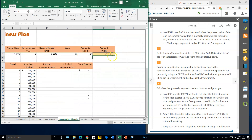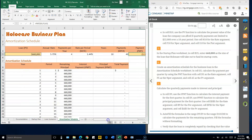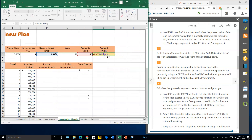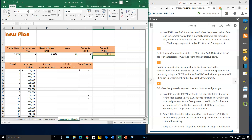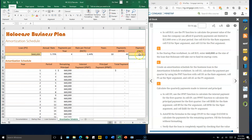The result is a negative number because the parentheses indicate a negative value — money is going out of your pocket. If you want a positive result, put a negative sign before the present value argument. In this case, just use A5 without a negative sign.